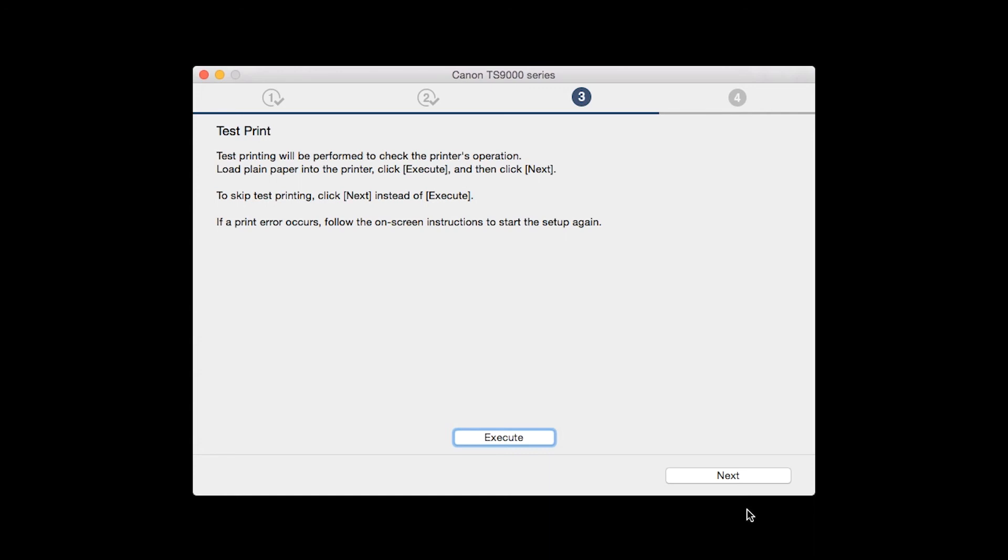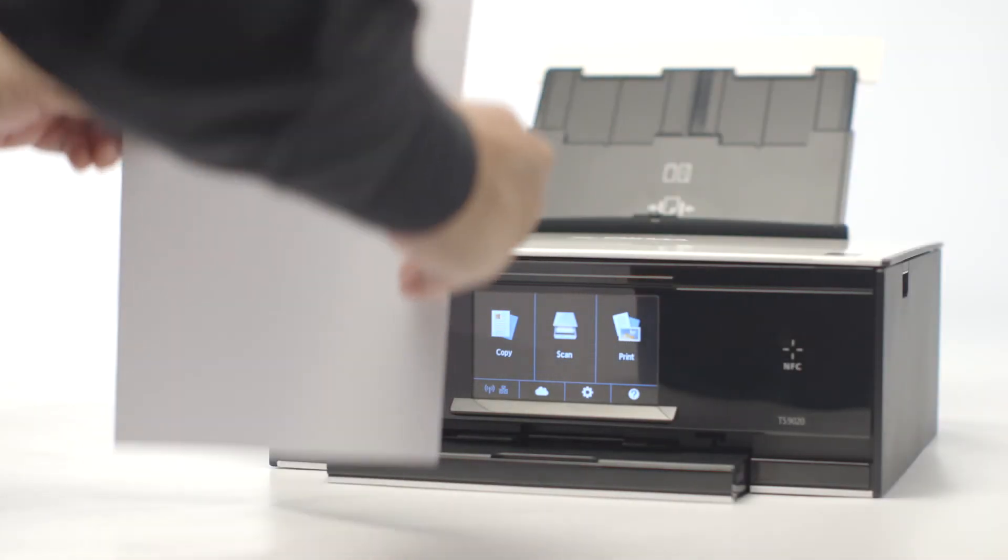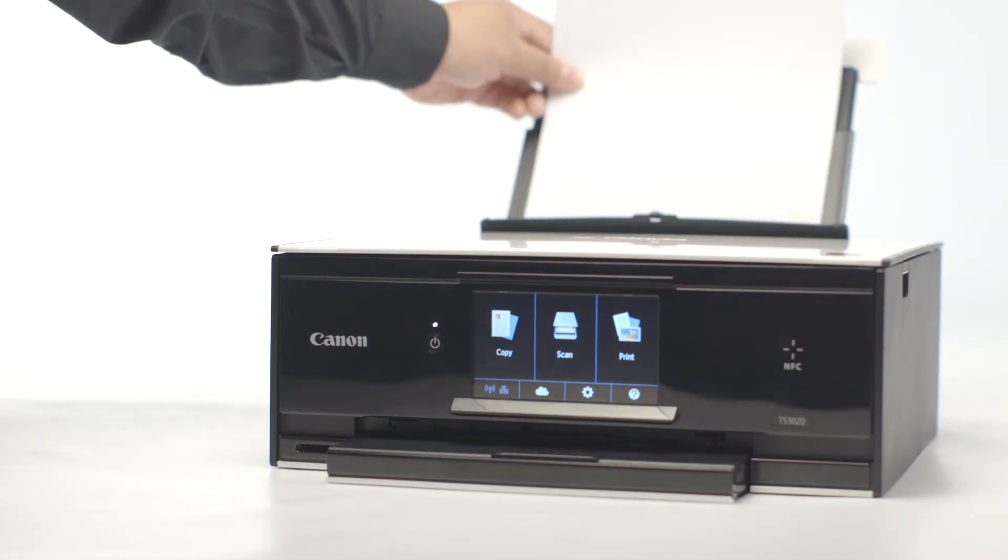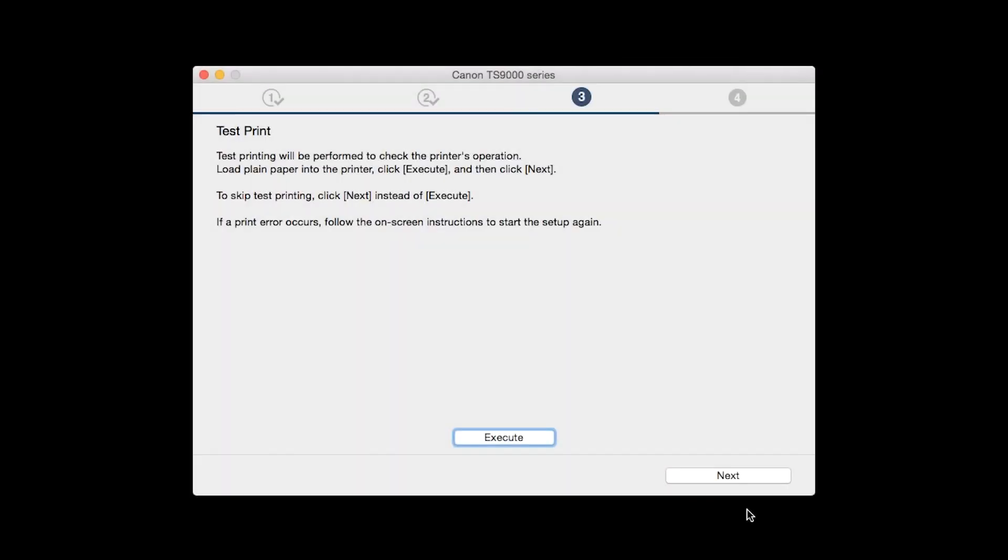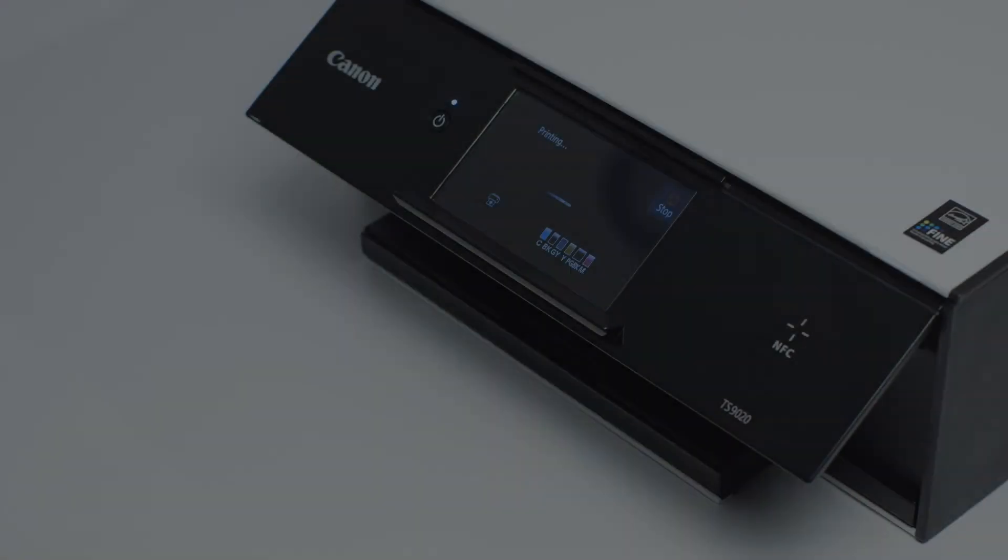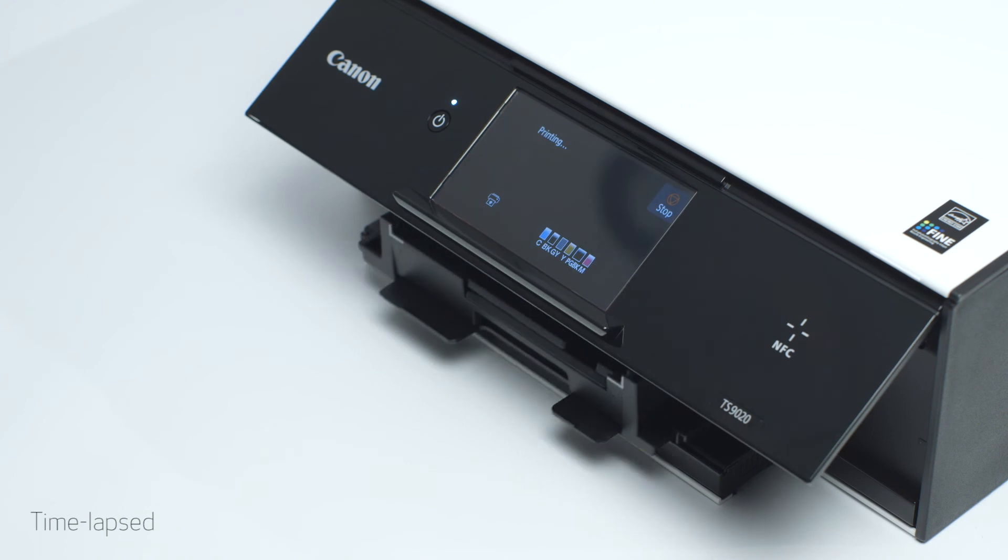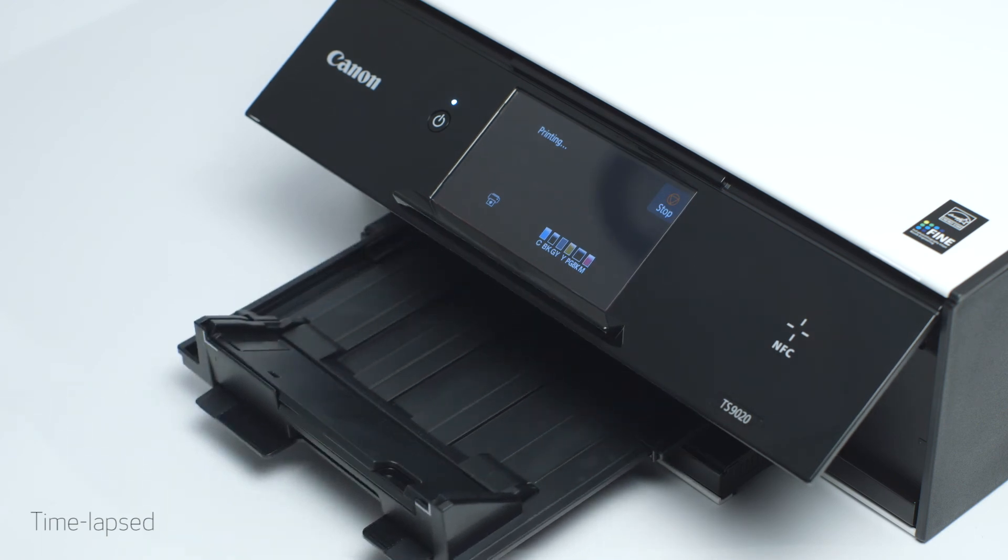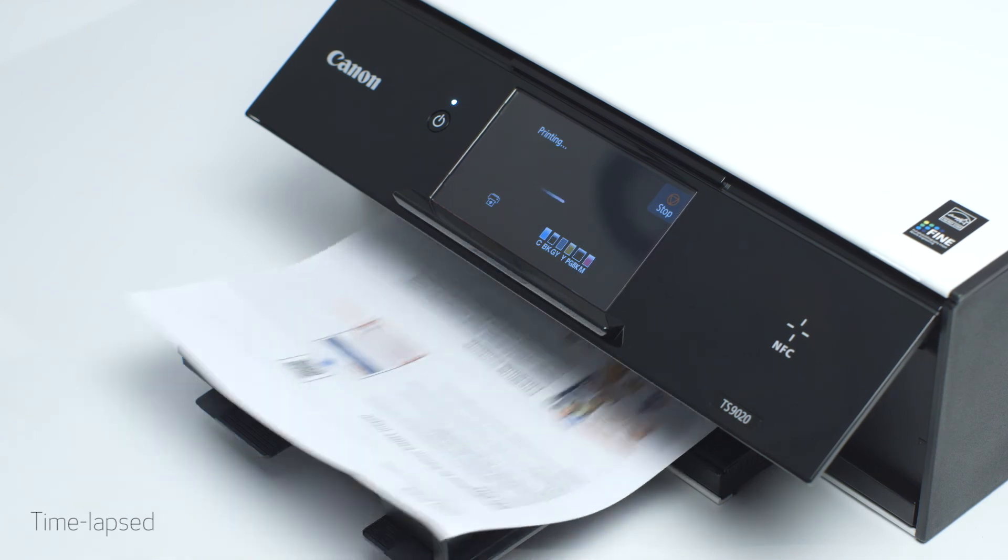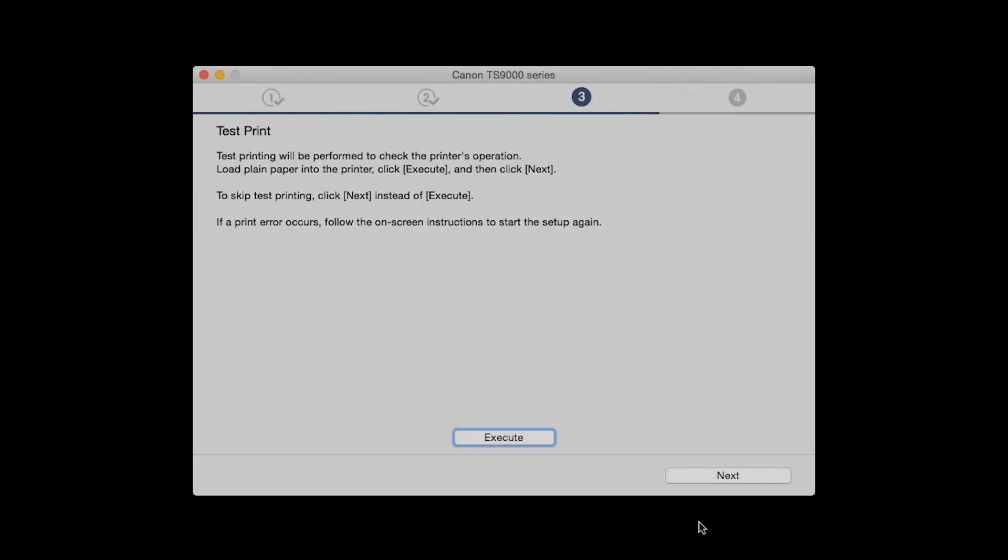Now the Test Print window is displayed. If you would like to make a test print, load plain paper into the printer. Then click Execute. After test printing, click Next. You can skip test printing by simply clicking Next.